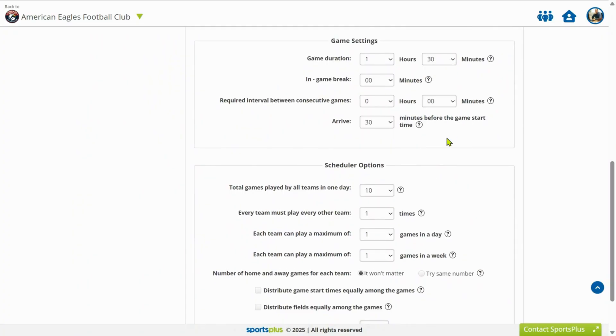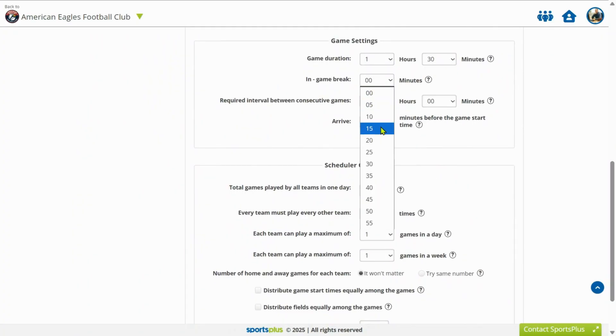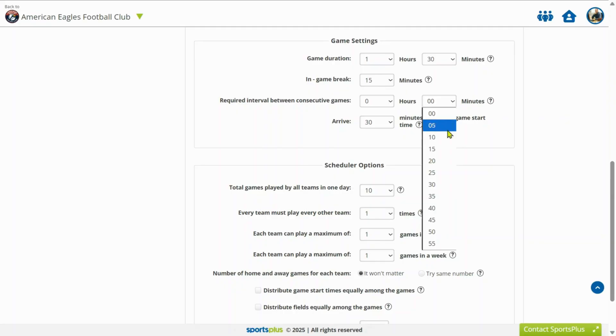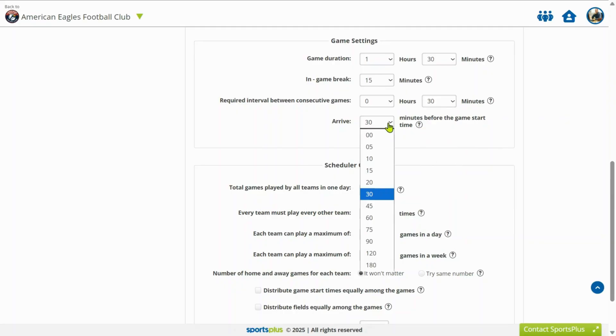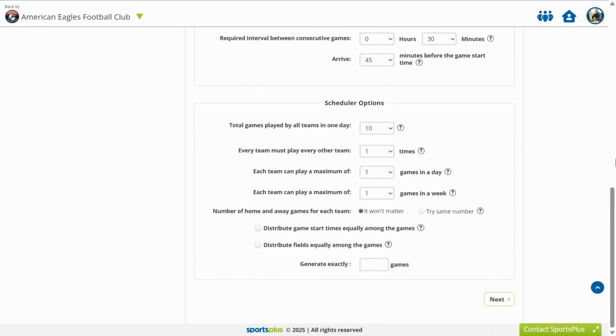Customize league game settings, including game duration, breaks, intervals between games, and arrival time before the game. Specify the total games played per day.